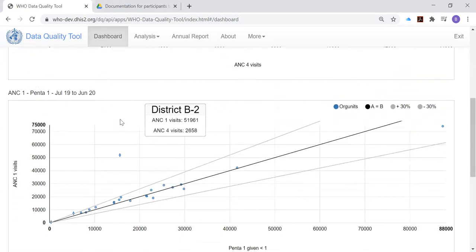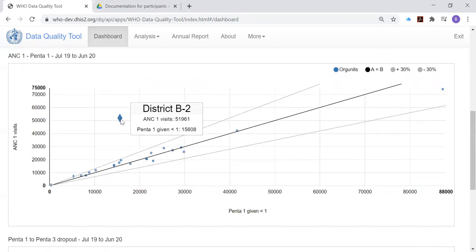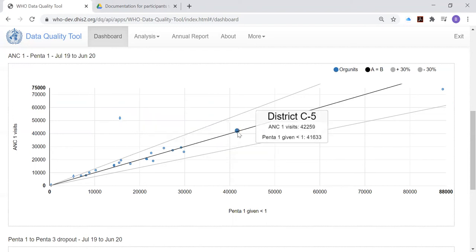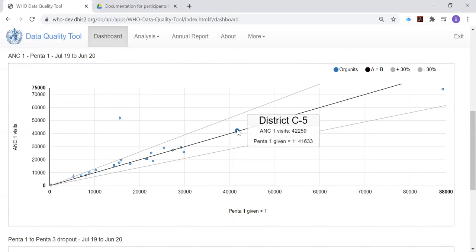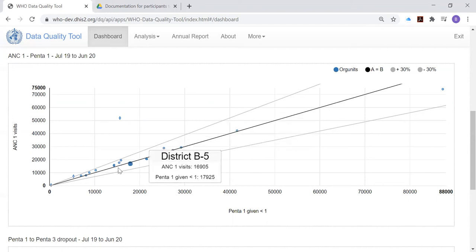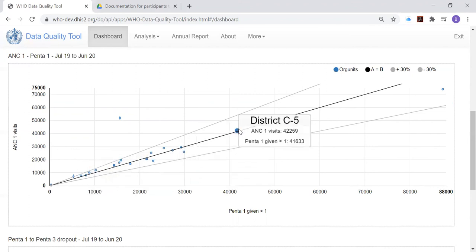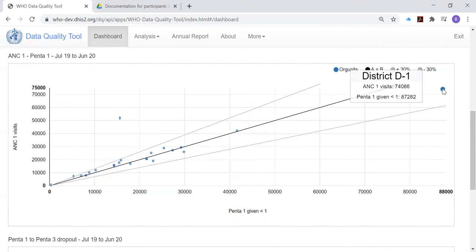Let's scroll down to the second scatter plot. And this shows the relationship of ANC first visits, this time to the number of first doses of Penta vaccine. Well, you may be surprised at first that there is any relationship at all. But if you were told that this was a country where in almost every district, more than 90 percent of pregnant women got at least one antenatal care visit, and more than 90 percent of eligible infants got their first dose of Penta vaccine, you might begin to understand why the number of ANC first visits for a district is pretty closely related to the number of first doses of Penta vaccine. And you see that for almost all districts, this relationship is followed closely.